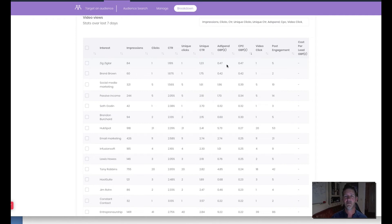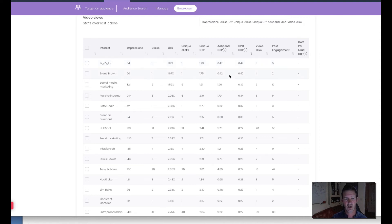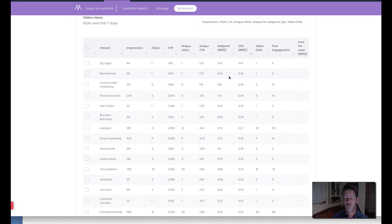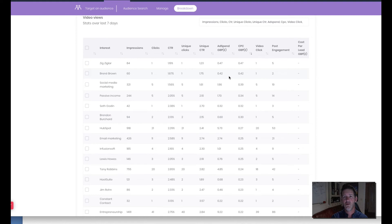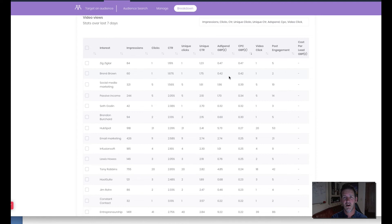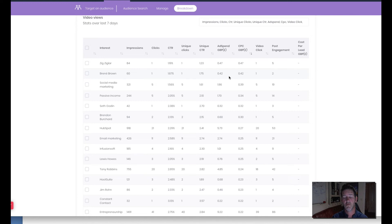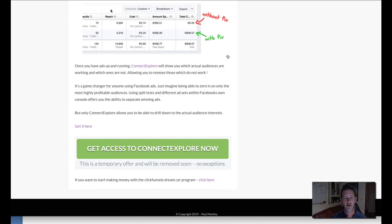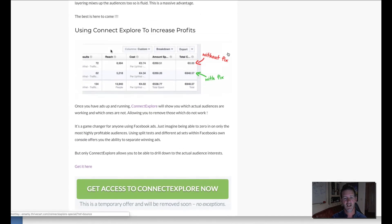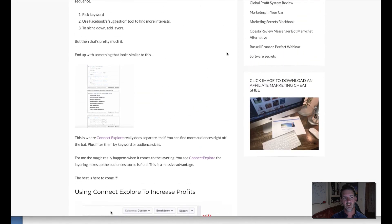So if I can eliminate those audiences or those interests that are costing me too much money then I can make sure that I whip those out of there and this is so powerful because it's going to help you increase your return on investment. If you can break down within your ad set the exact interest targeting that is costing you the most money and get rid of those and only focus on the ones that are making you the most money, then obviously you're a winner and this is the whole point of Connect Explore.